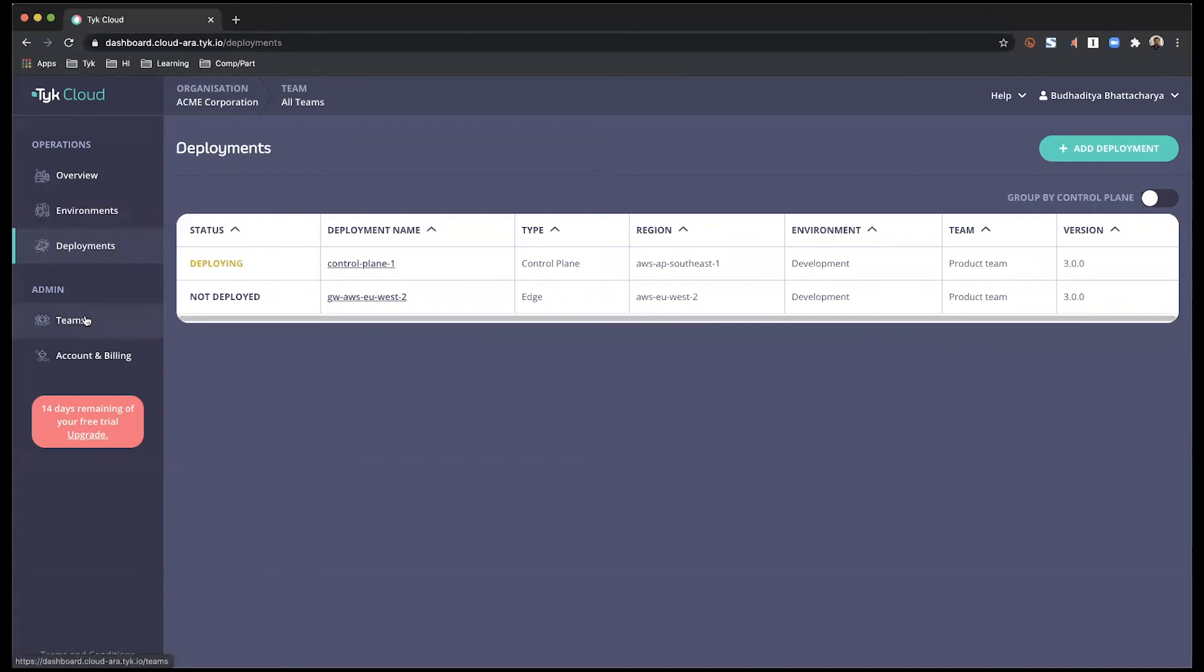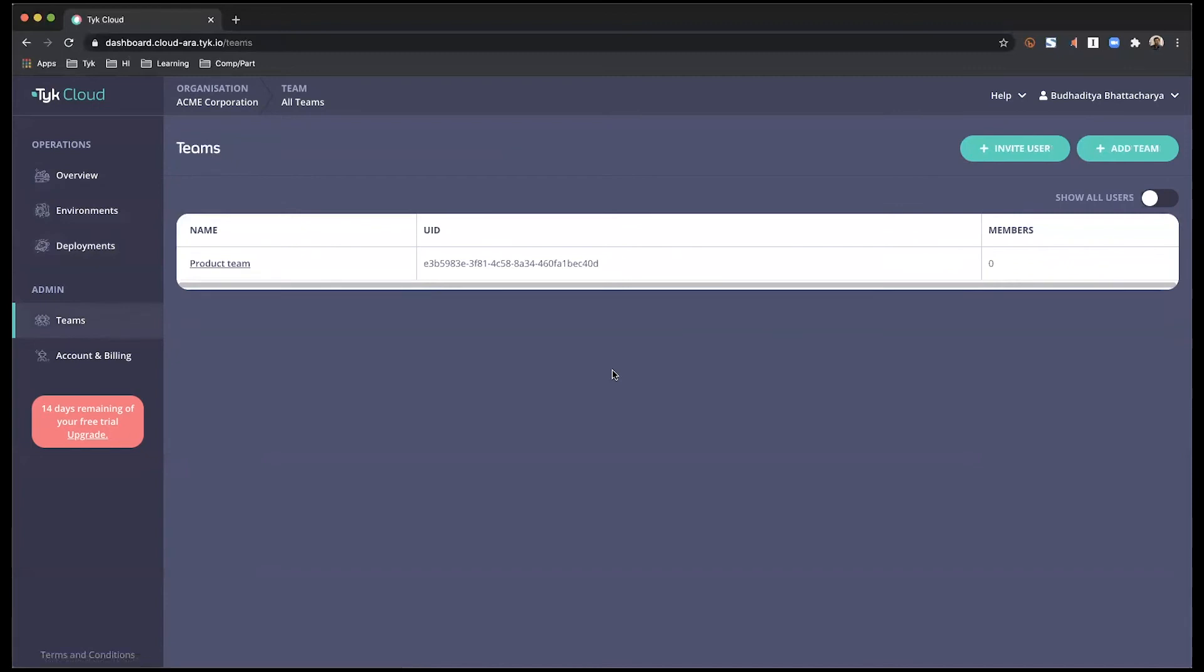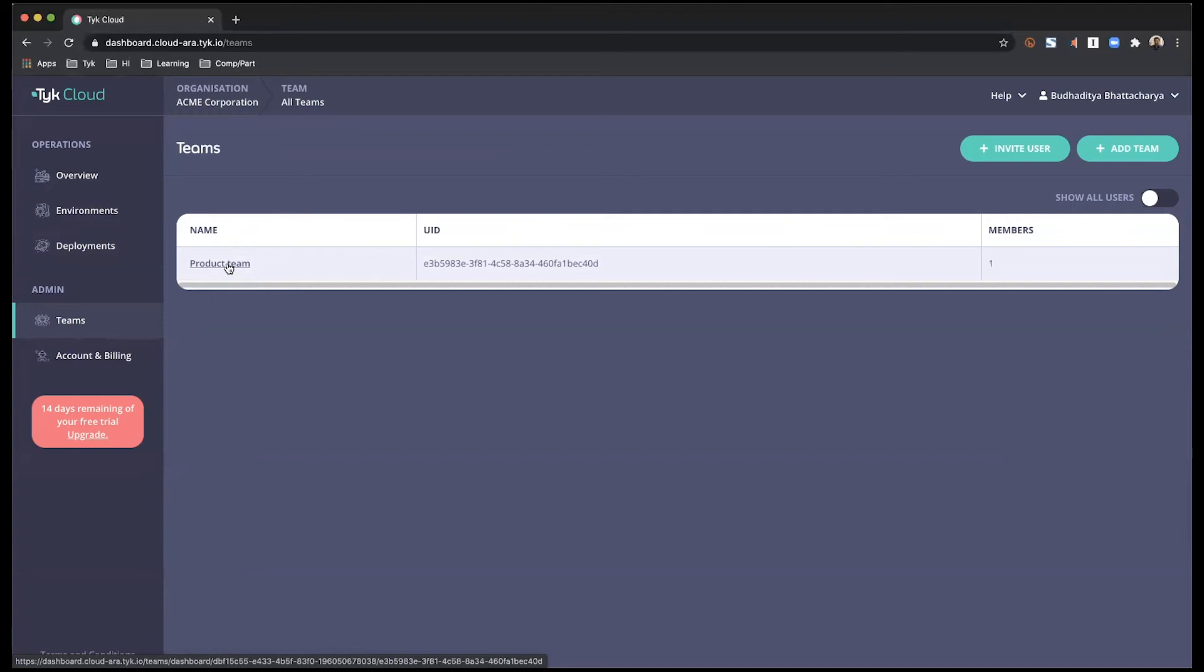Next, we go into teams. So right now, we only have one team. This is how you would manage the different teams. This is also where you can start inviting users or team members, which if you have not done that during the initial setup process.